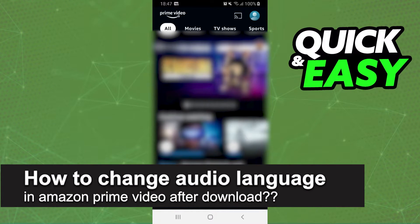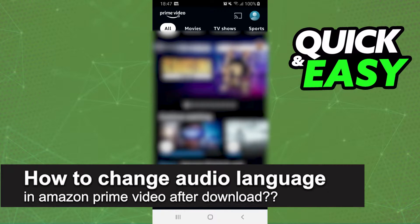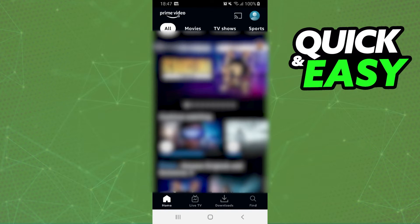How to change audio language in Amazon Prime Video after download? It is possible, it is not possible, let's find out now.